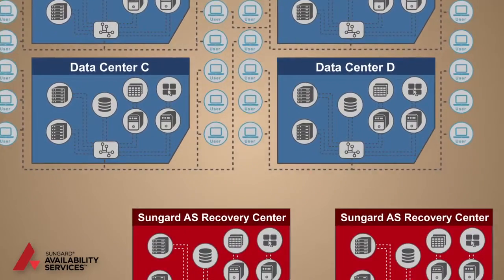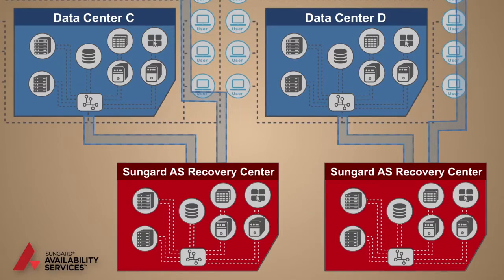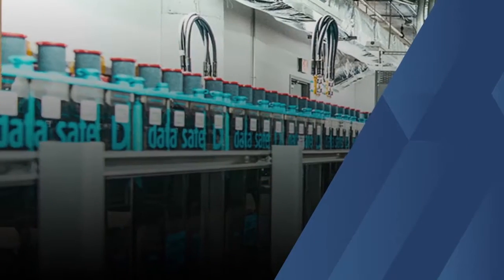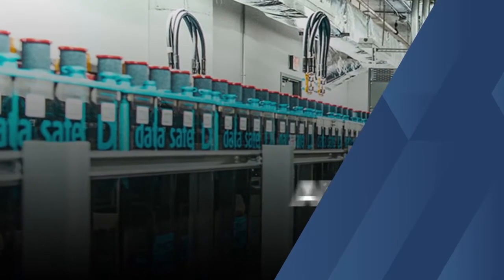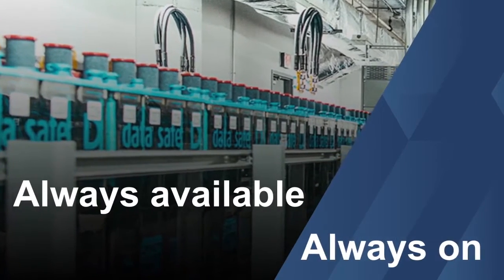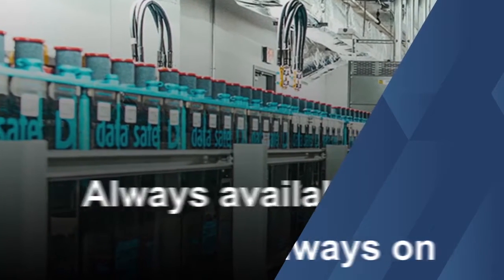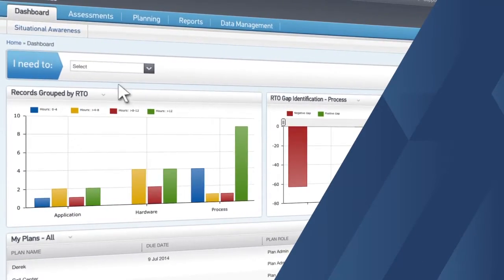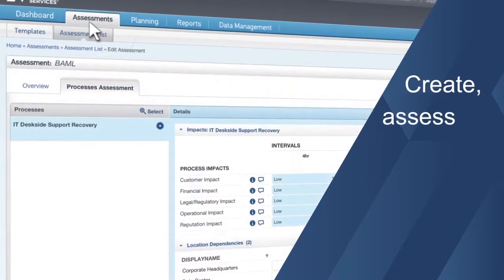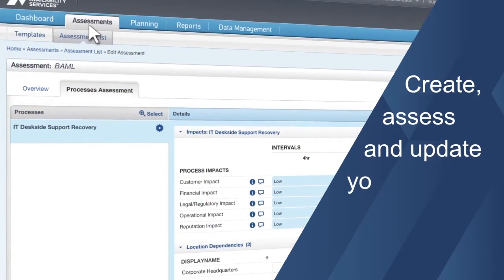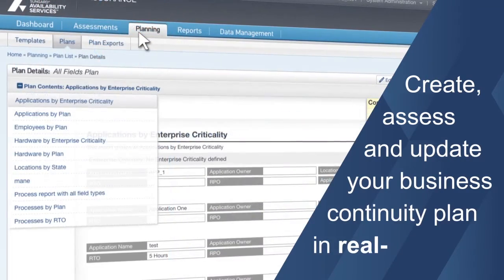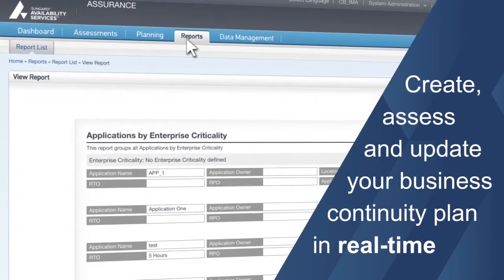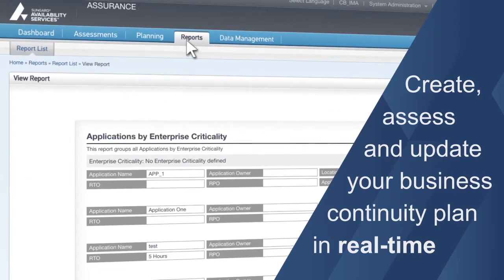To keep your business running, SunGuard AS provides a holistic Recovery as a Service to ensure your environment remains fully functional at all times. It starts with having business continuity software that will create, assess, and update your business continuity plan in real-time — the same plan you will rely on when disaster strikes.